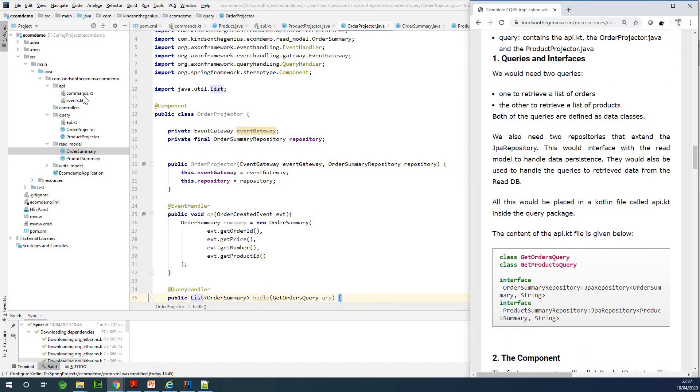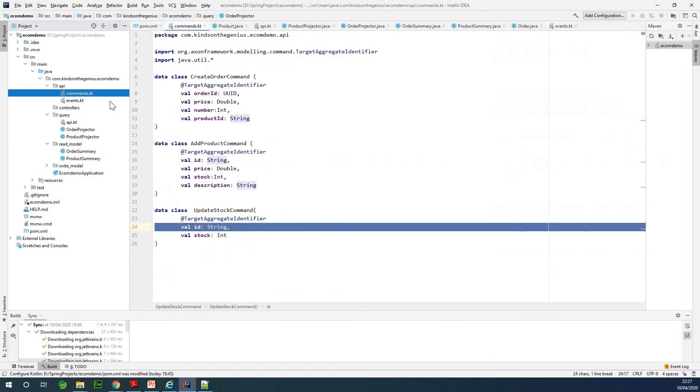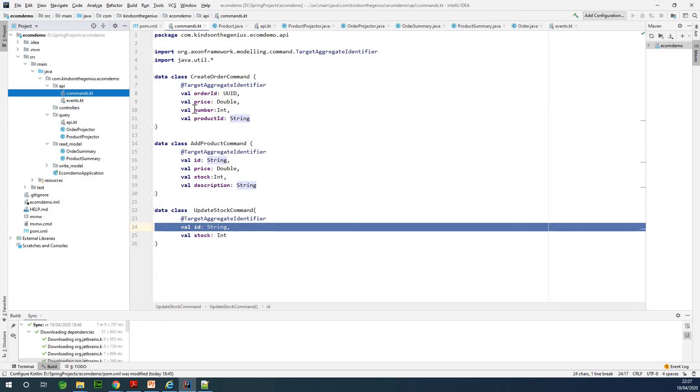In this case we have our commands to be CreateOtherCommand, AddProductCommand, and UpdateStockCommand. Now I give you an assignment for you to go ahead to add additional command.